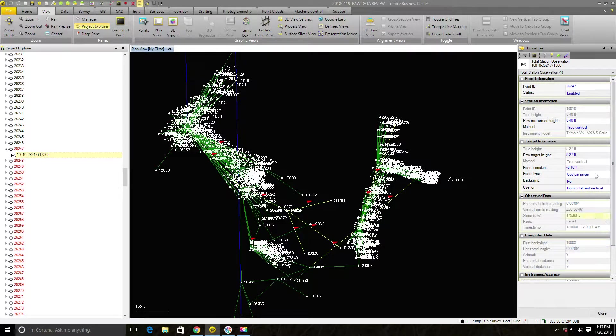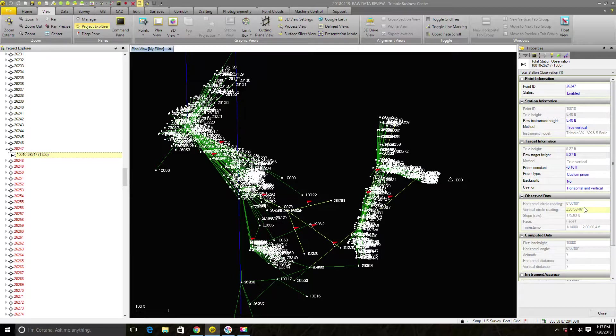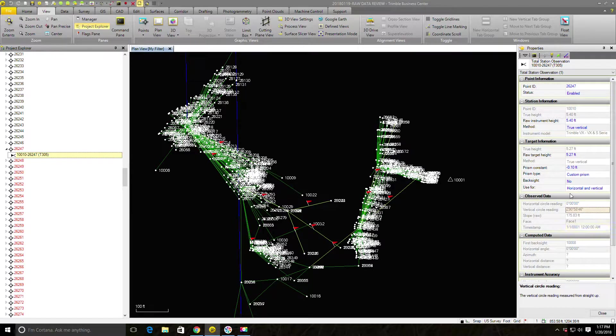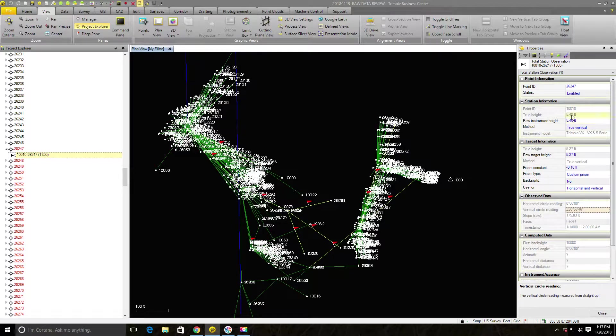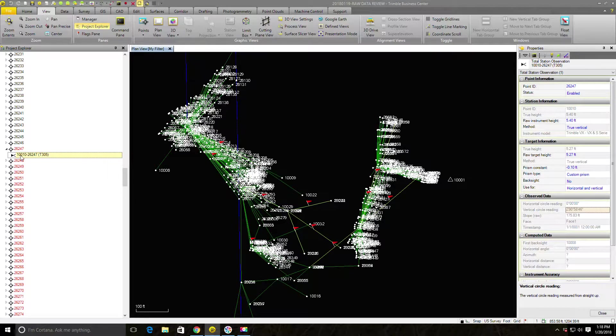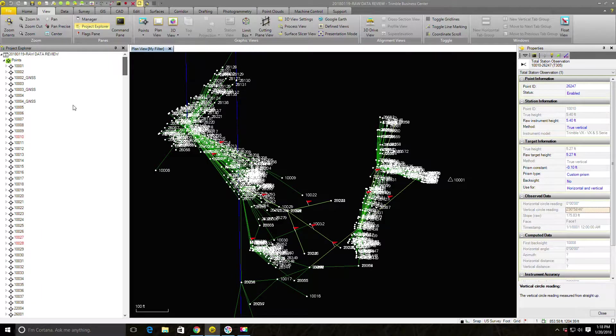What I want to know is how was this point created in the data collector file. So I'm going to drop this node down here on this point. And I can see this was a point that was shot with the total station. It was shot from 10,010. I've got my HI and target height, my circle readings, horizontal and vertical circles from the total station and my slope distance. But something happened here because you can see I got these question marks on these distances.